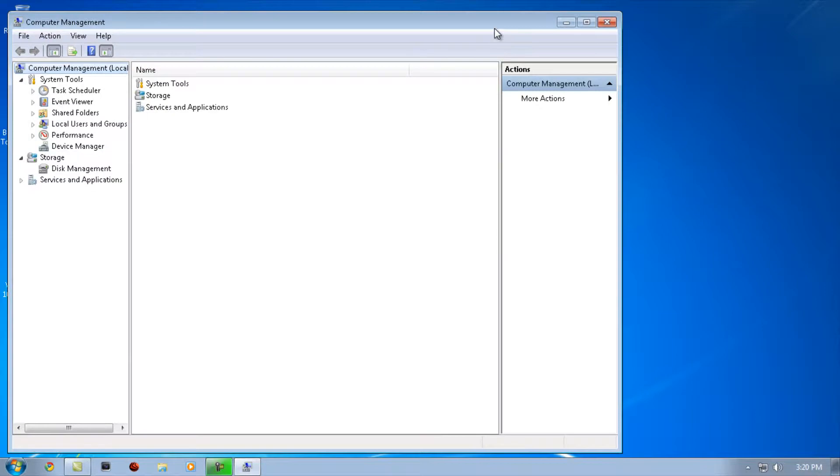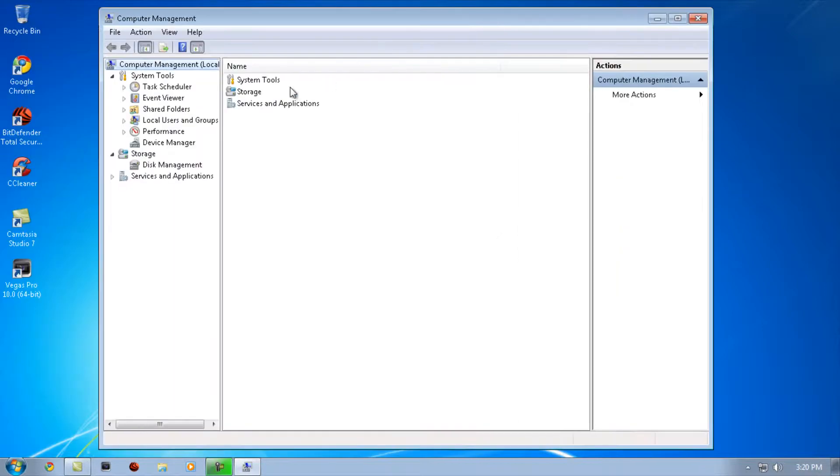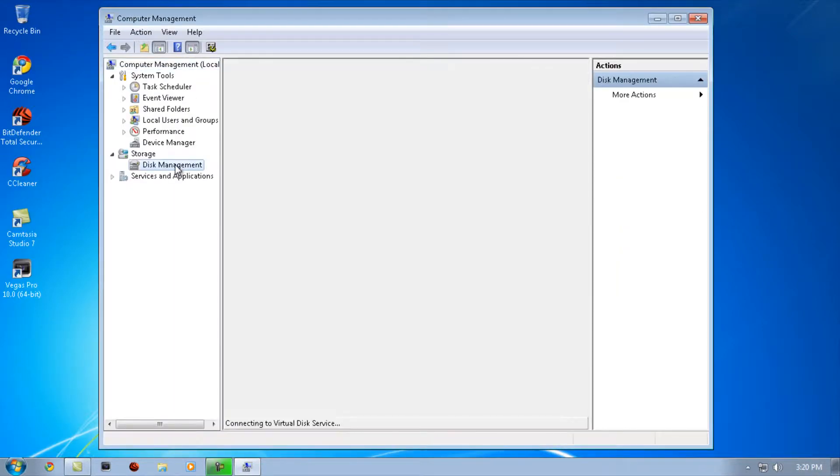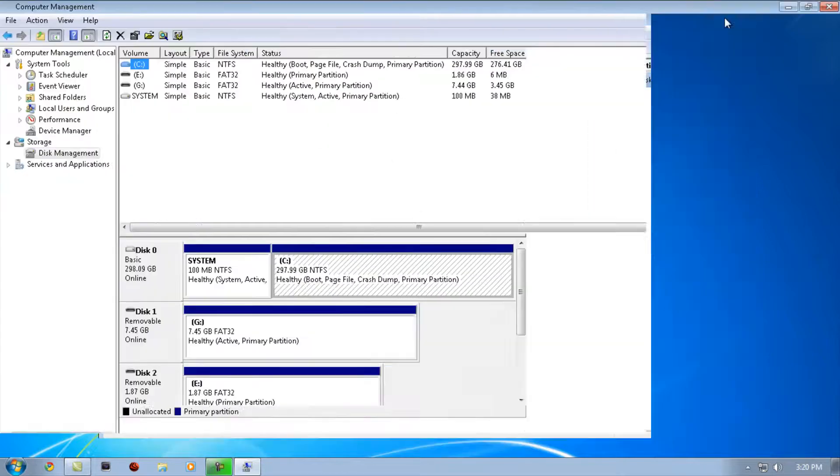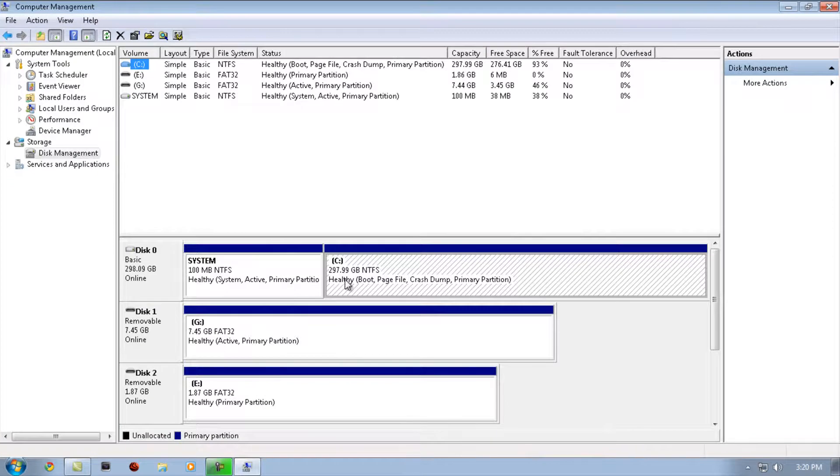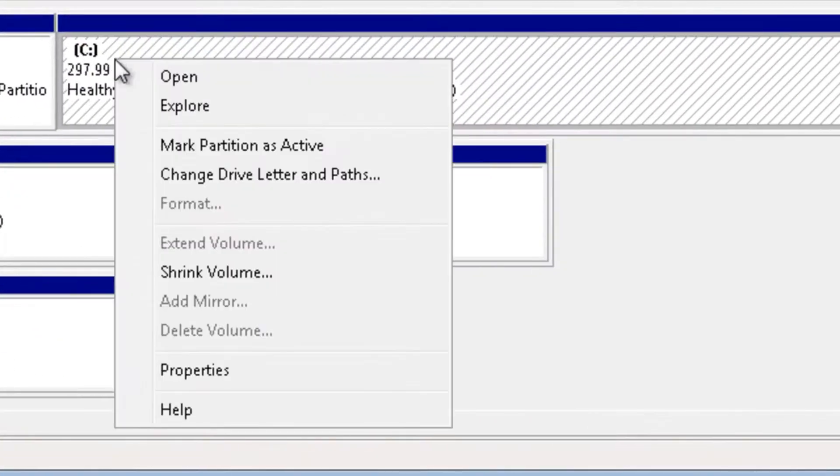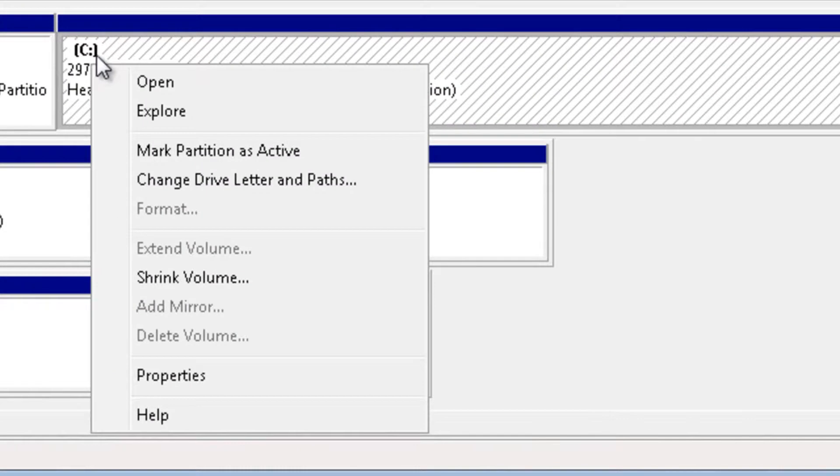Once it's here, go to Disk Management. Right-click on your primary hard drive. If you want to do a new partition, click Shrink Volume and wait for it to query the drive.